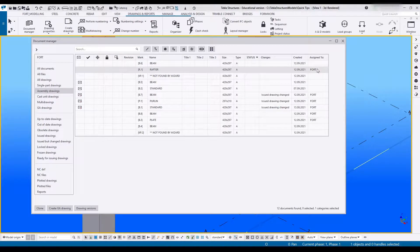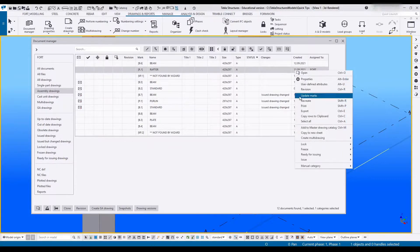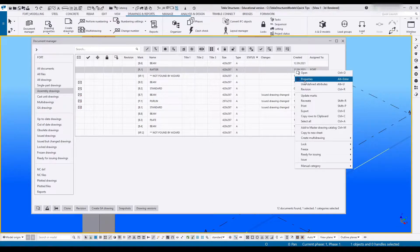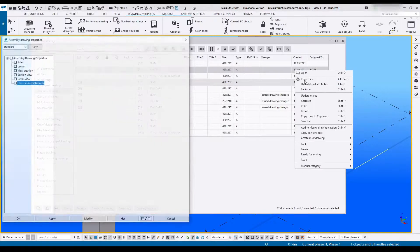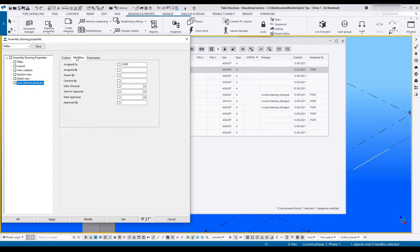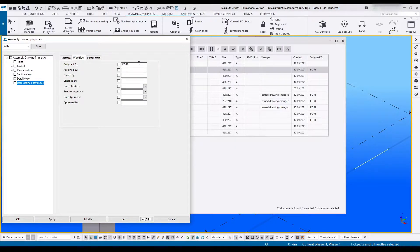This can easily be done by right-clicking on any of the drawings, going into the properties underneath user-defined attributes, workflow, and adding it to the assigned to field.